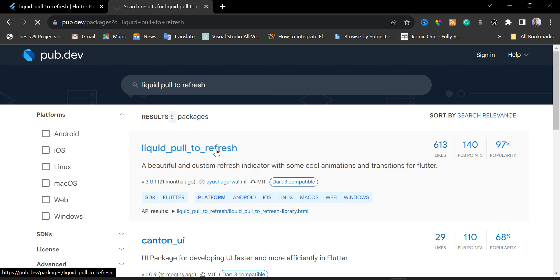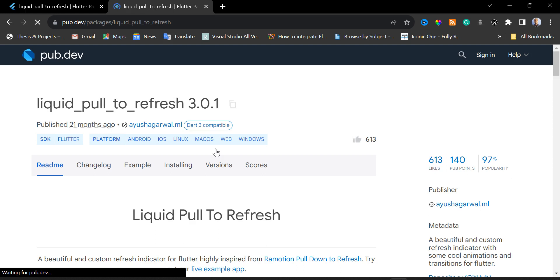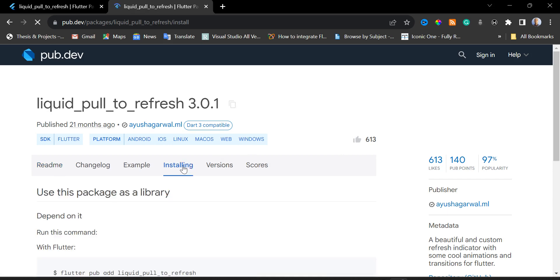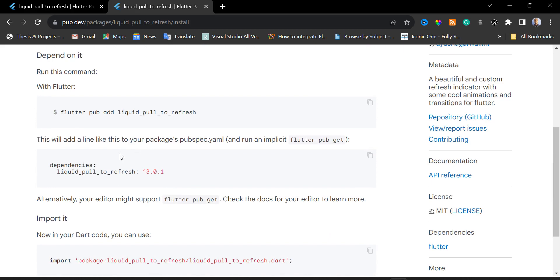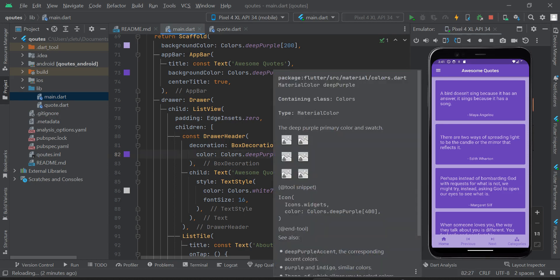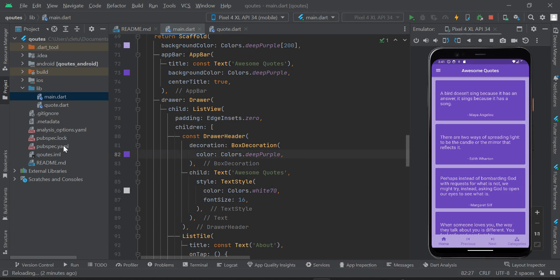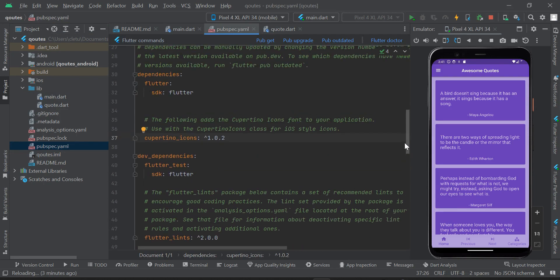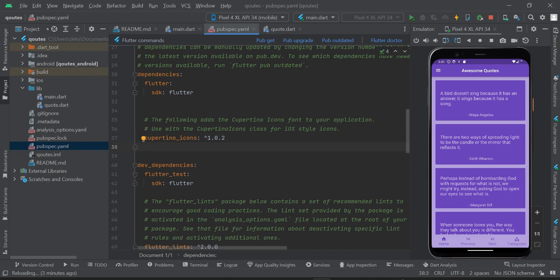I'm going to click on the Liquid Pull to Refresh package, then click on Installing. I'll scroll down a little bit, copy the package dependency — this is the latest version as of today — and then in Android Studio I'll open the pubspec.yaml file and paste the package right inside my dependencies.